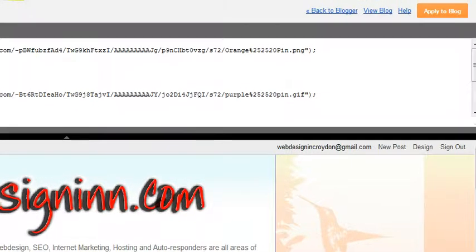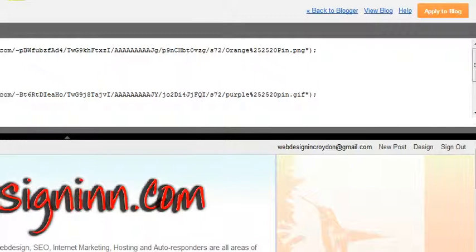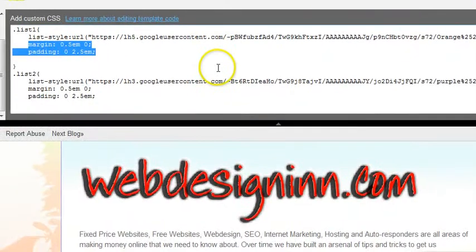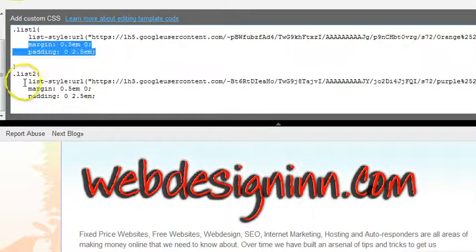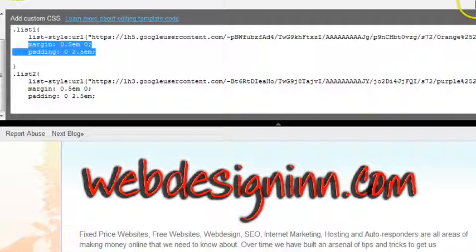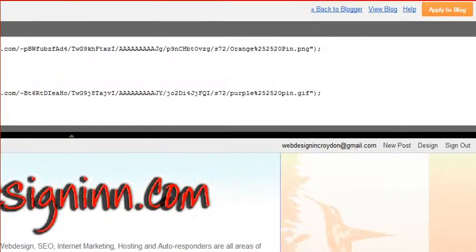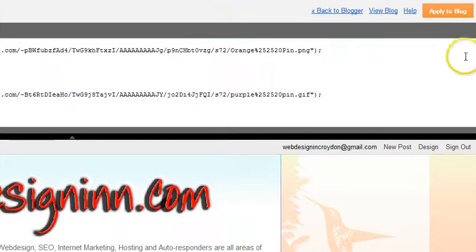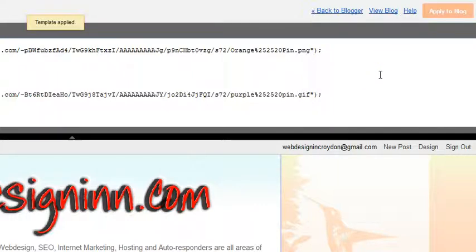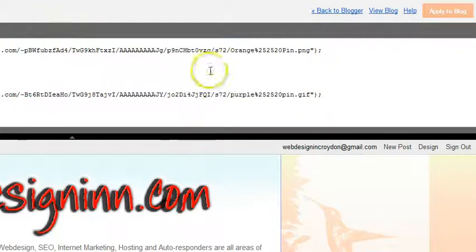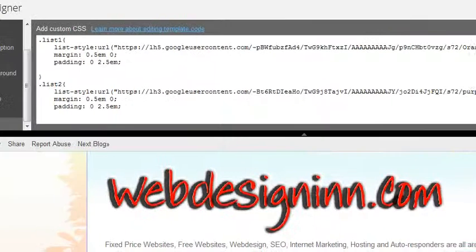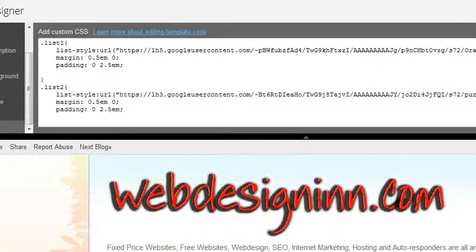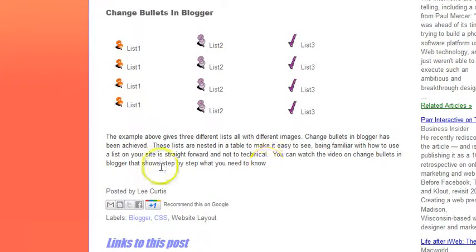Once we've done that we just go apply to blog. Before I do that actually, let me just show you, scroll down again. List three, list two, list one, calling up all the lists that we inserted into our post earlier on. Click on apply to blog.